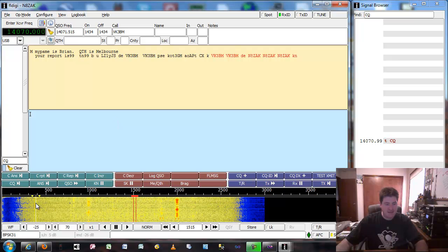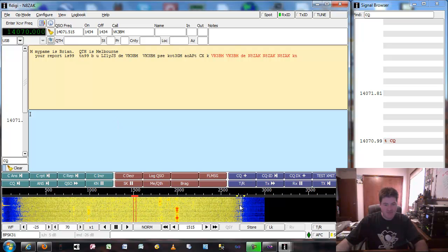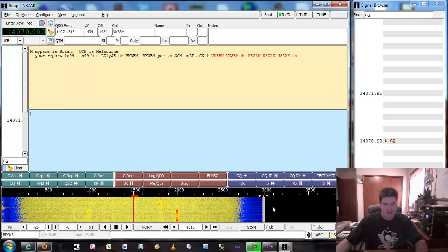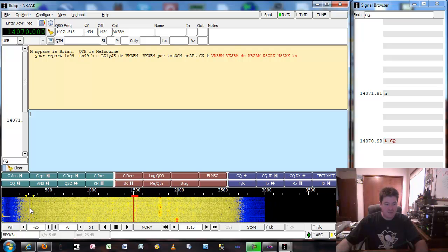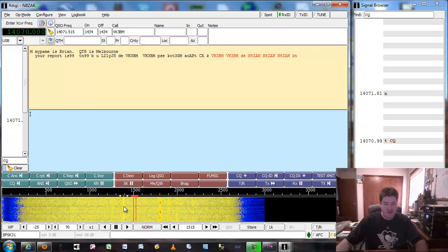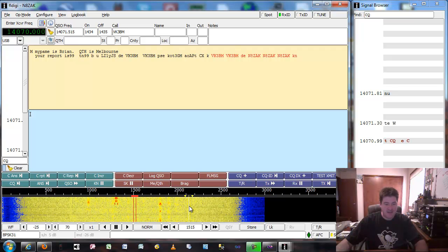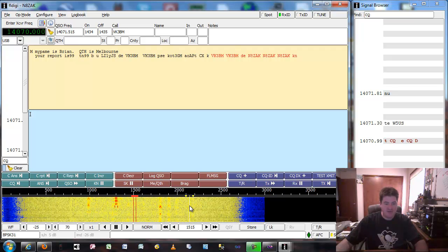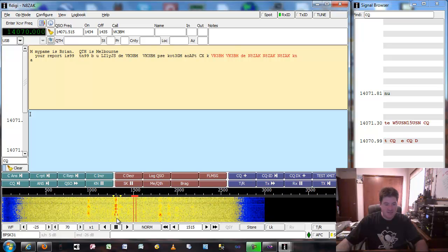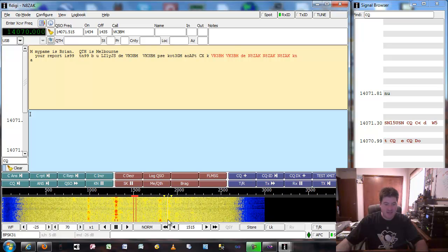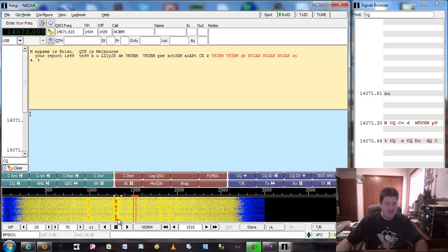You can see down here from essentially zero on the waterfall all the way up to 3,000 — that's 3,000 hertz. Normally there'd be a sideband's worth of voice conversation. But you can see you can fit all this digital traffic in here. Here's a PSK signal, here's a PSK, here's another PSK signal.